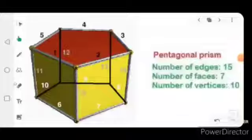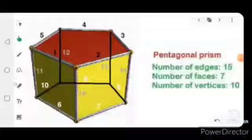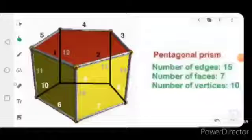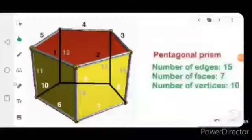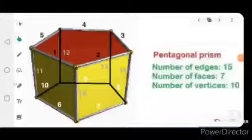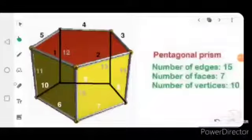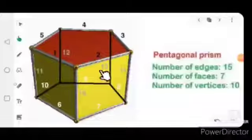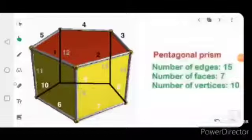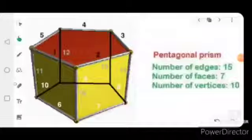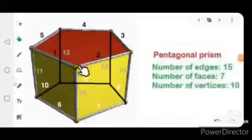So the number of edges present in the pentagonal prism are fifteen. Now, how many faces does the pentagonal prism have? The pentagonal prism has seven faces. You know very well what is meant by face — we learned that in the previous video. Counting: one, two, three, four, five, six, and seven.